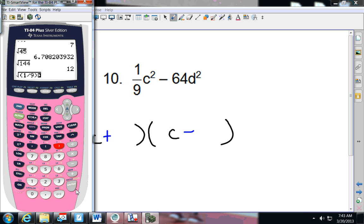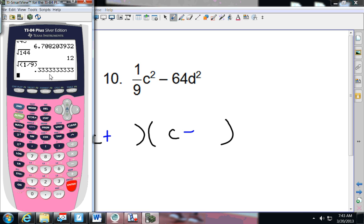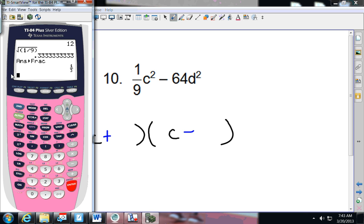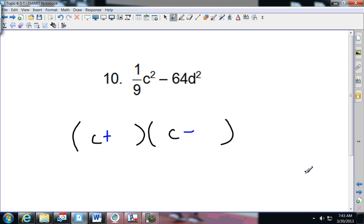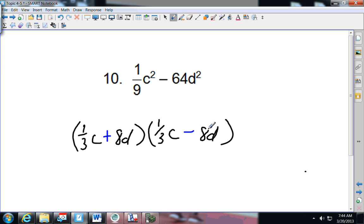I put in the square root of one-ninth and it gives me a result. Remember how to change this to a fraction — go to Math, enter, enter — and it does it for you. Put in your fraction, press Math enter enter, and it gives you how it splits up. So it'll be one-third and one-third. That makes sense because one splits up as one and one, and nine splits up as three and three. And 64 will be 8D and 8D. That's what you should have gotten — and now let's move on to the next portion.